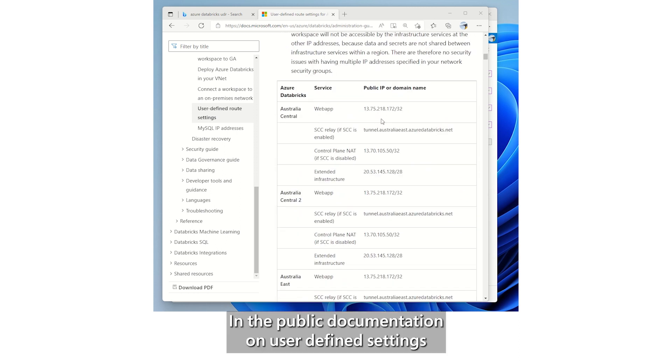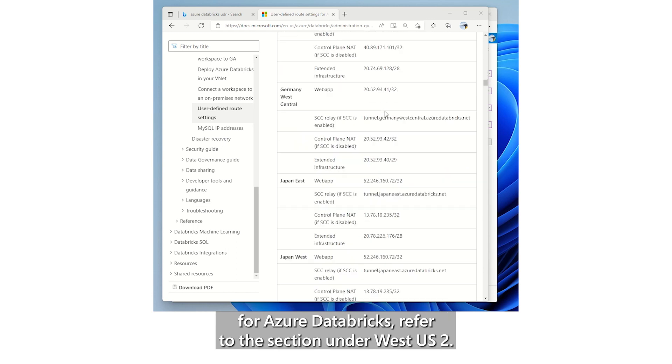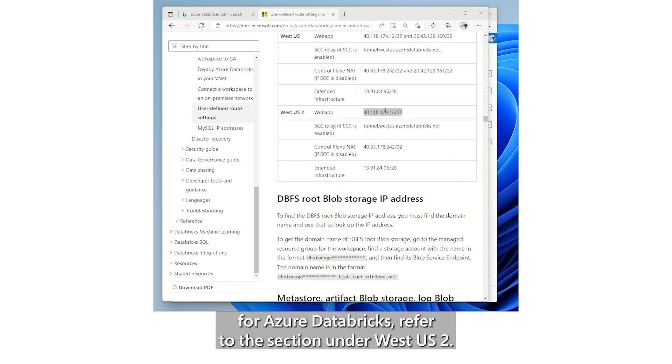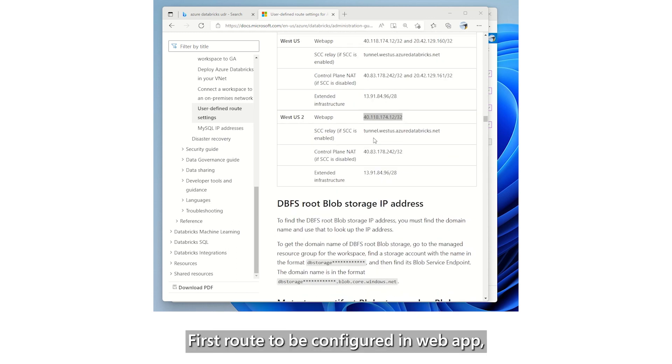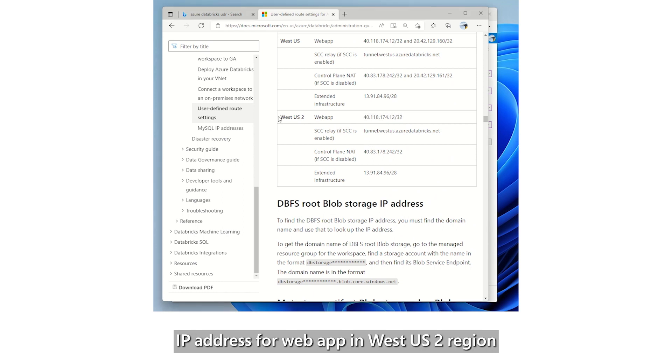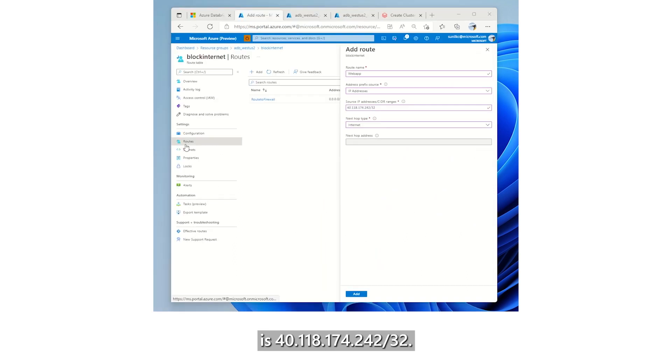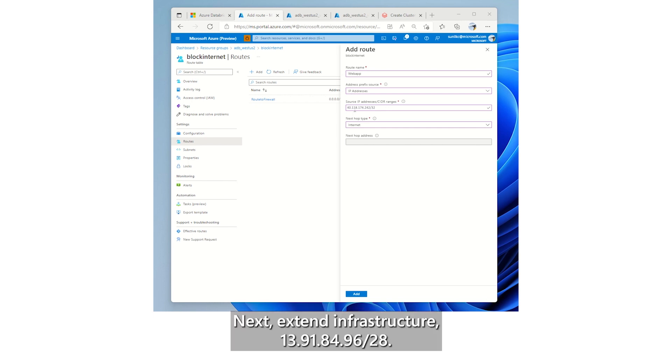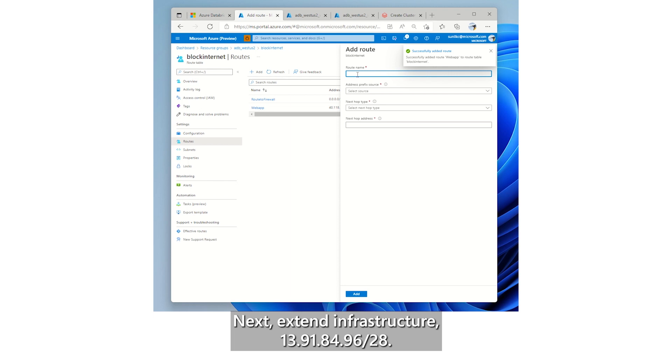In the public documentation on user defined settings for Azure Databricks, refer to the section under West US 2. First route to be configured in Web App, IP address for Web App in West US 2 region is 40.118.174.242/32. Next, extend infrastructure 13.91.84.96/28.